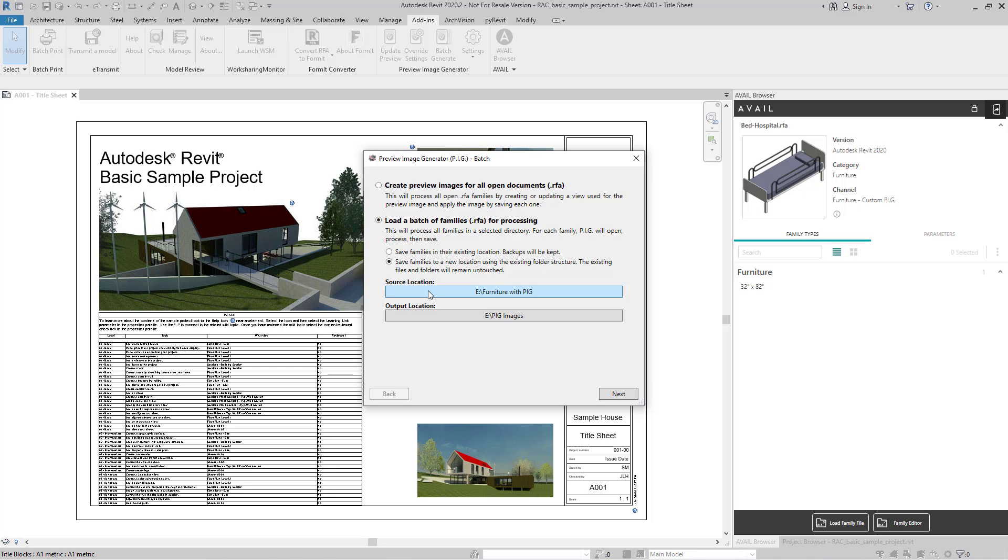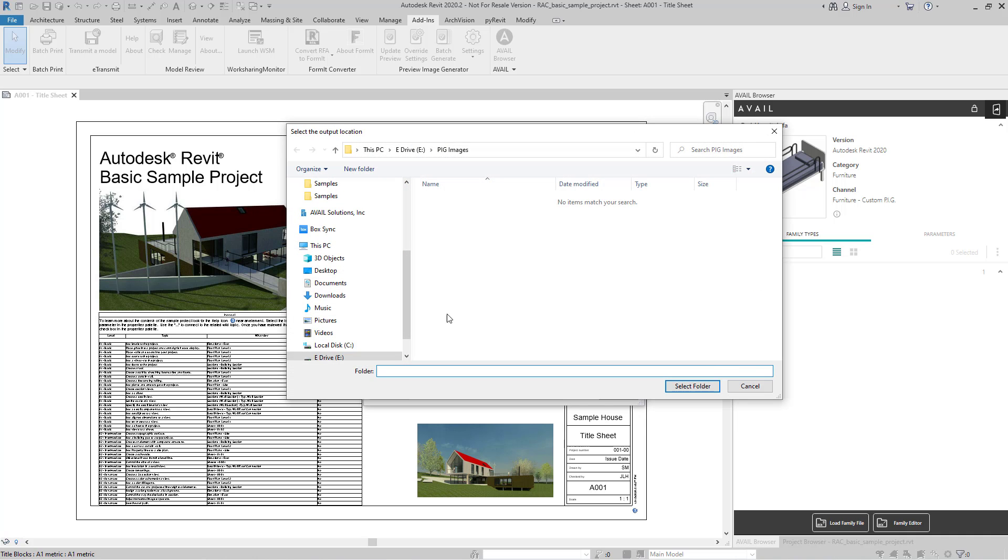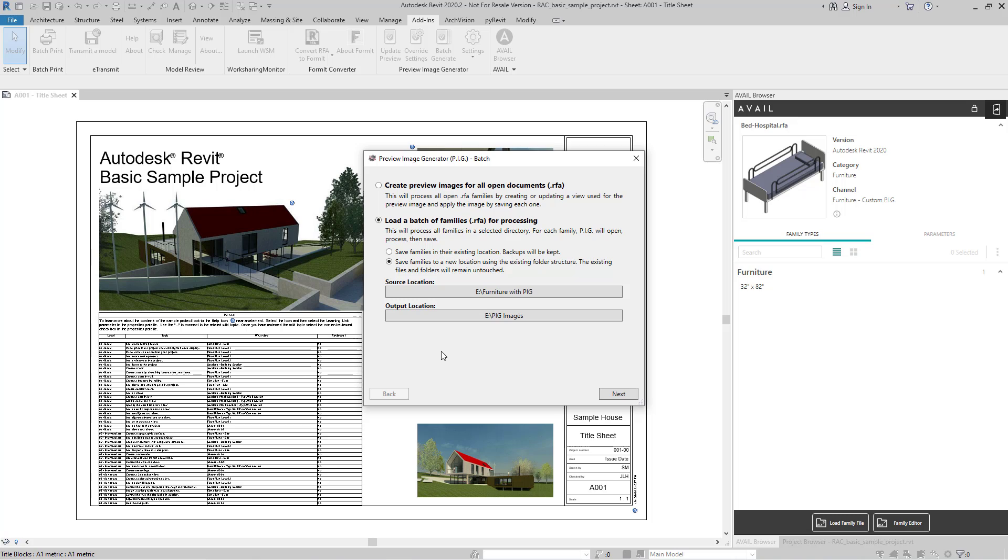Next, we'll select a source location. I've already selected a folder containing furniture that I want to process, and then we'll select an output location. I created a blank folder called Pig Images where I'm going to put all this fresh material that I'm processing into, so it's really easy for me to access and to use. We'll click Next.